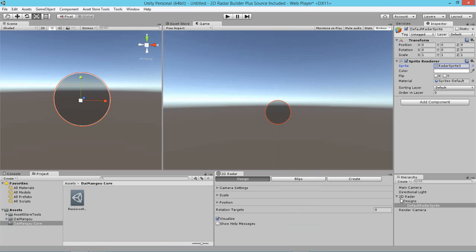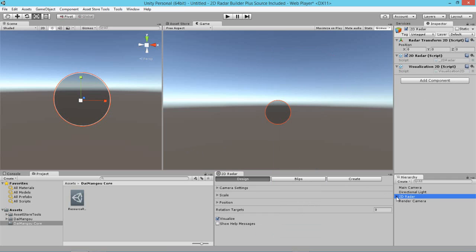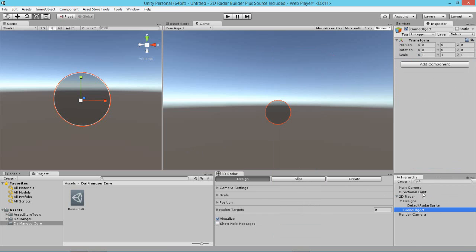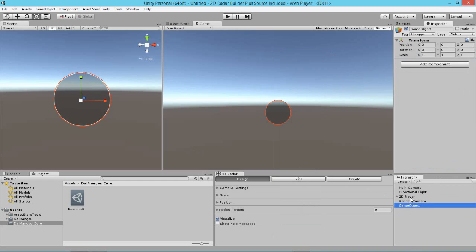Next thing that we're going to need to do is that we want our Radar to track something. So let's just create an empty object here, let's drag it out, let's call it thing to track.